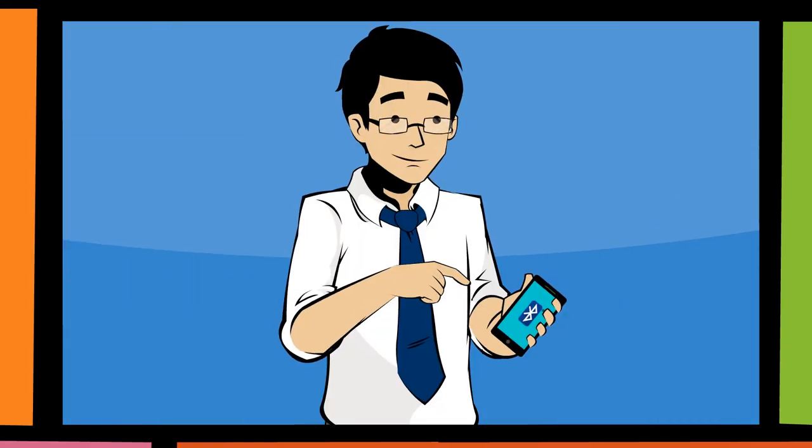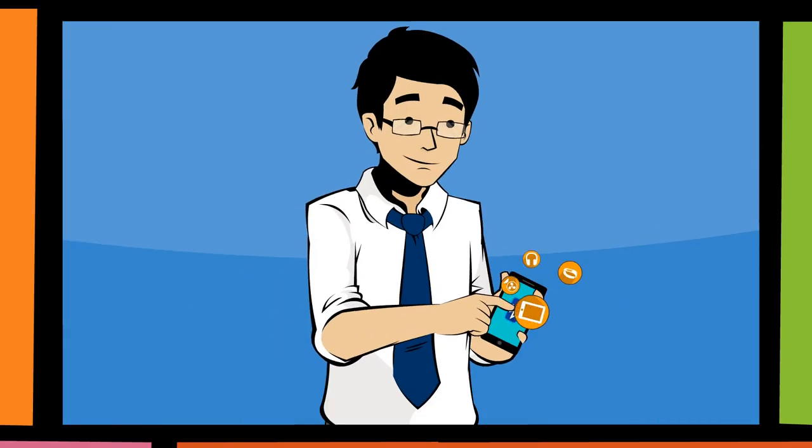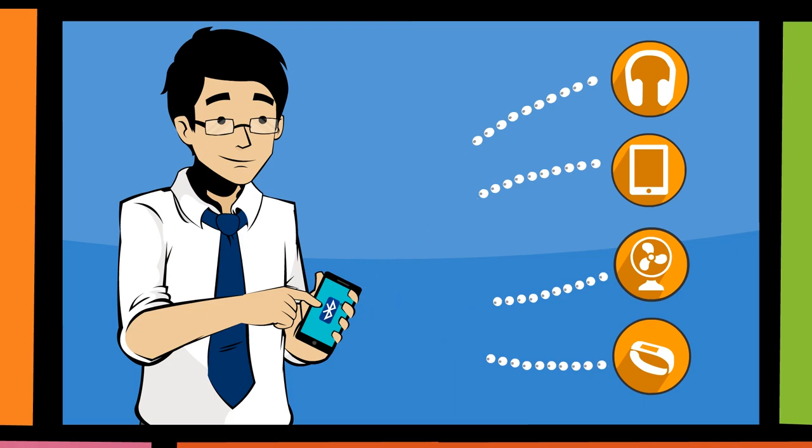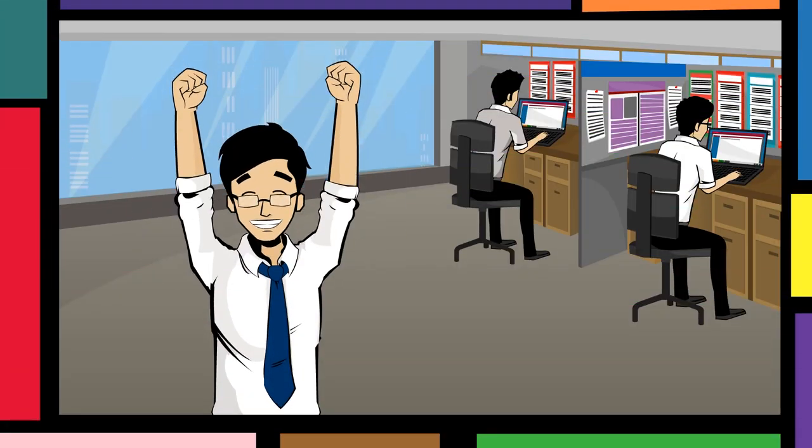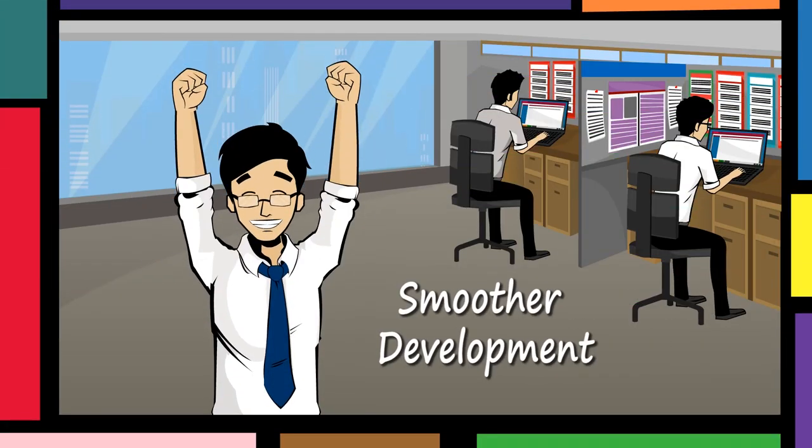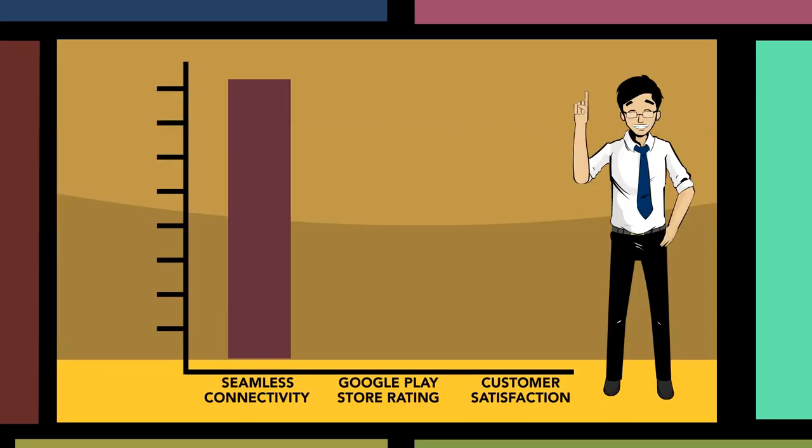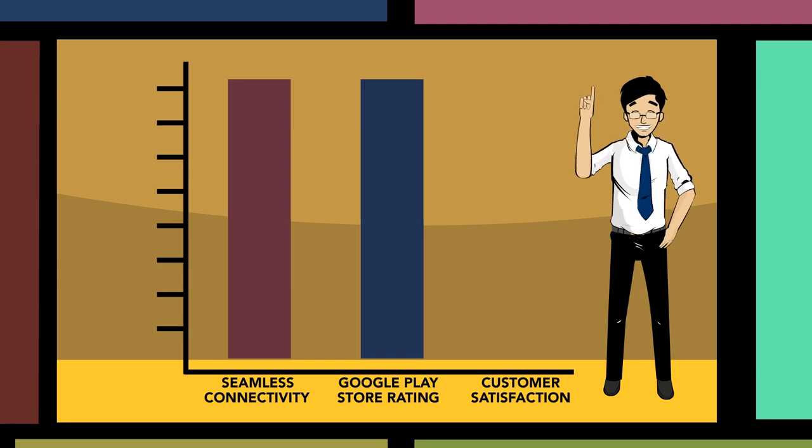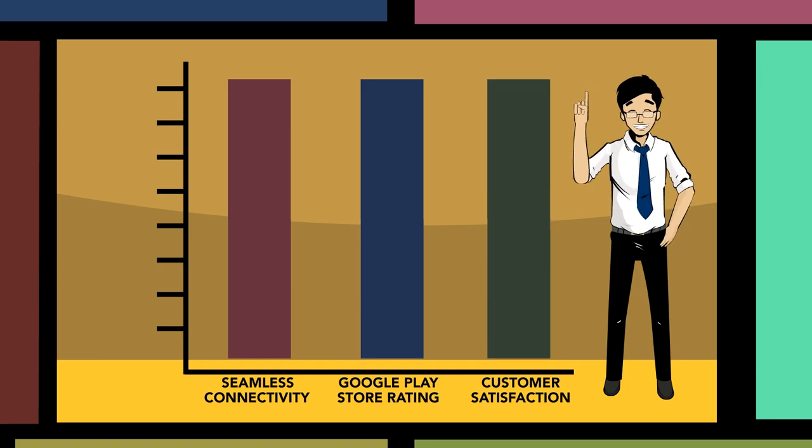It's easy to use and allows you to connect your product to Bluetooth smart-ready Android devices. With Sweetblue, you'll experience a smoother development process and seamless connectivity, resulting in an increase in your Google Play store ratings and customer satisfaction.